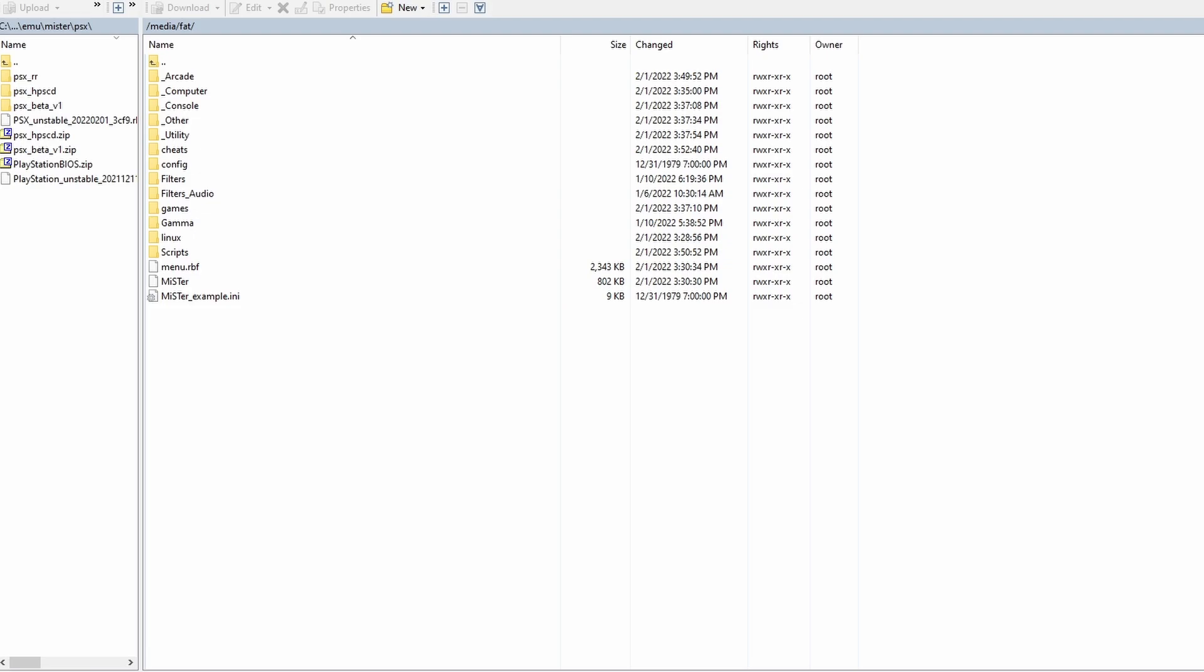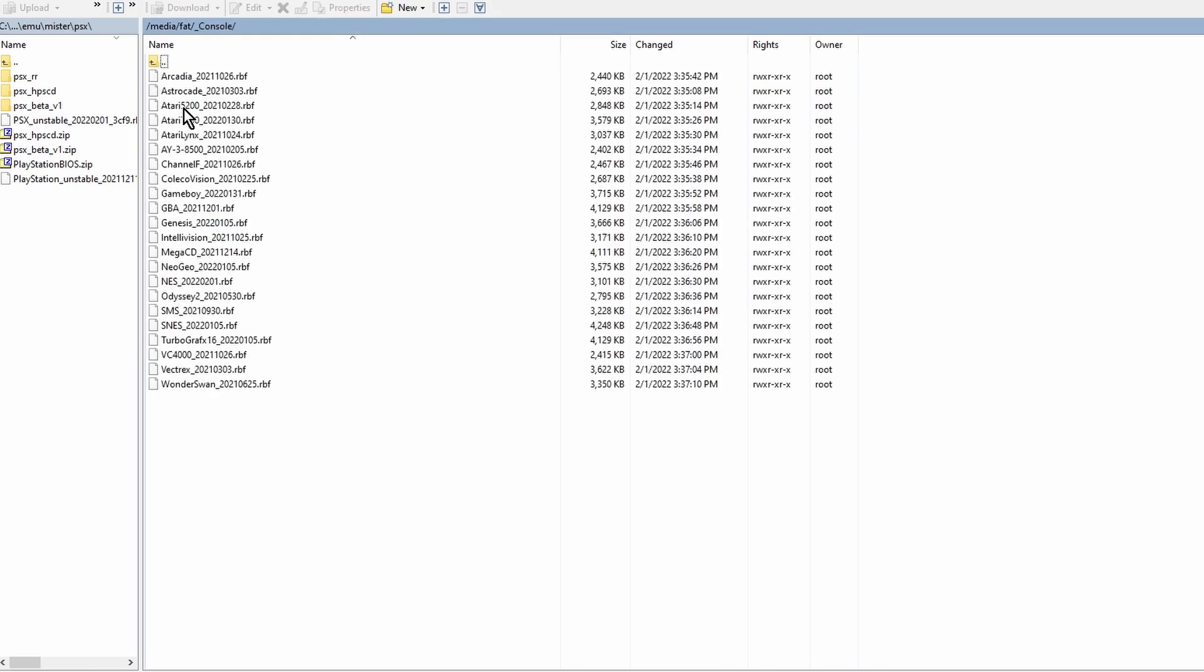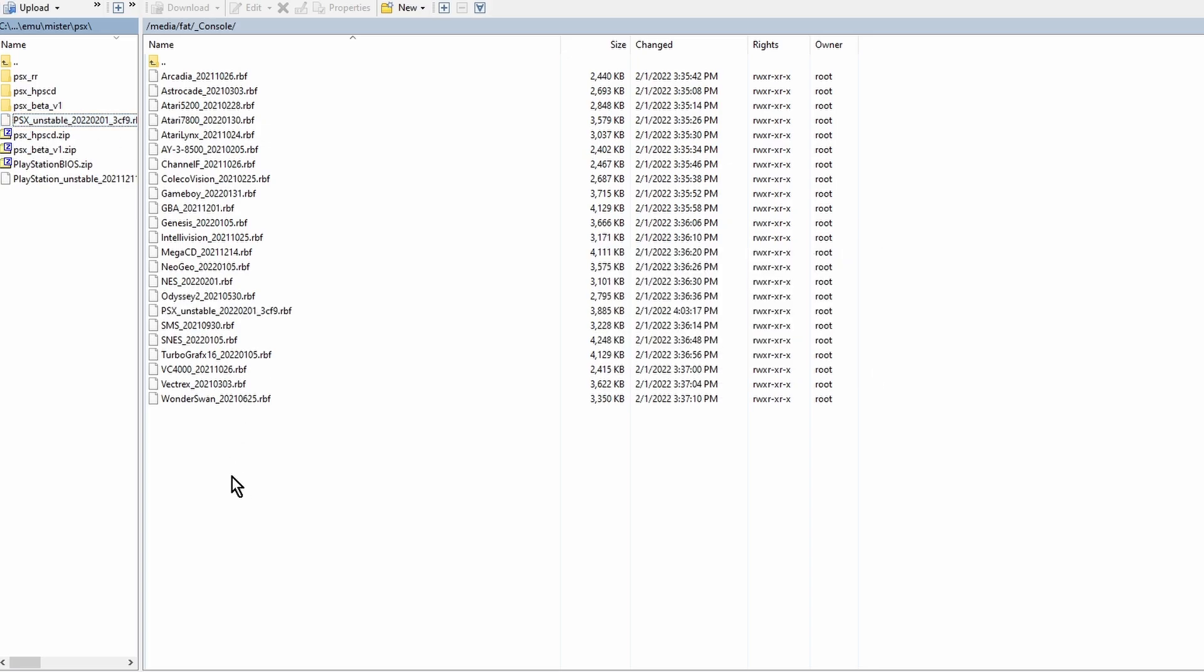The next step is to copy the core to your SD card. The folder that you want to copy it to is the underscore console folder. Once that's done, you're ready to play some games.